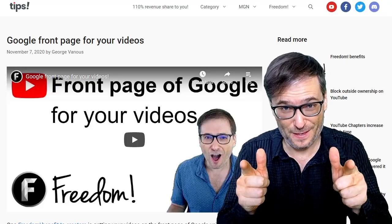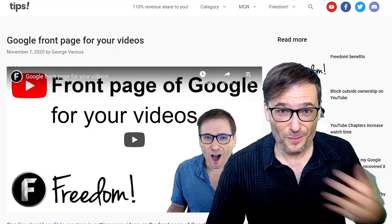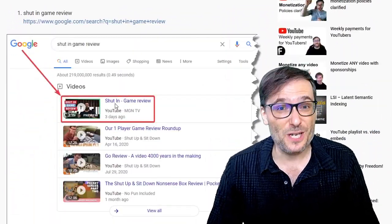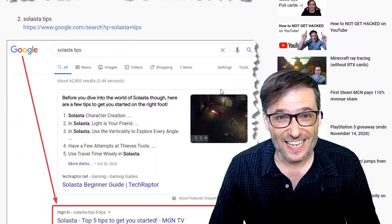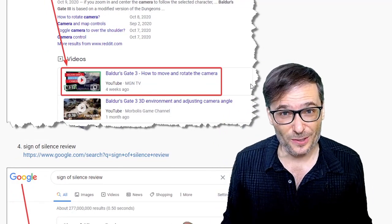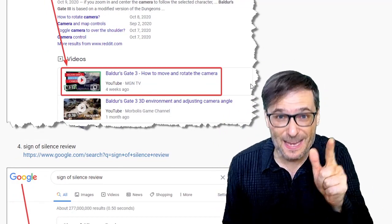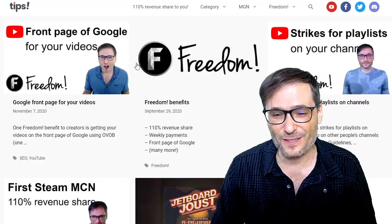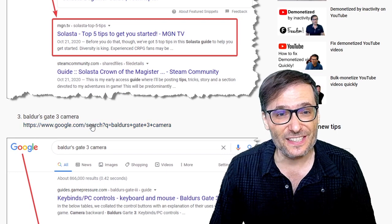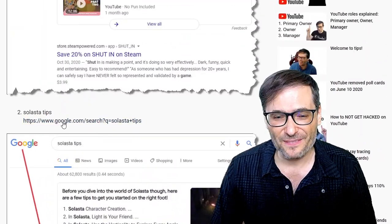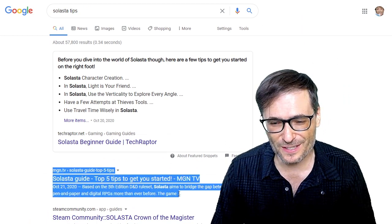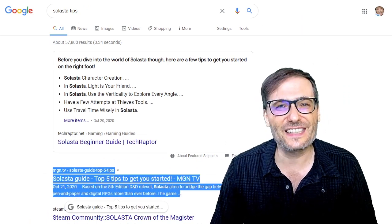I have another tip for you, Freedom Family: get on the front page of Google with our help. We got the number one spot for 'shut-in game review,' for Solasta tips, and many other searches. To see this, go to www.tip.tm and click on the very first article which is the front page of Google. That'll show you these links that you can click yourself to see if we really are number one. Click Solasta tips and look, here it is — number one spot for the Solasta guide by MGN.tv.